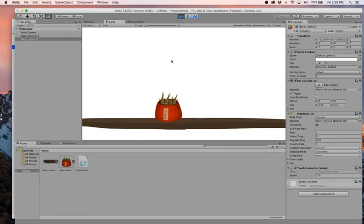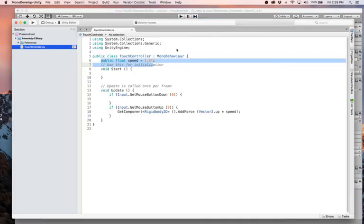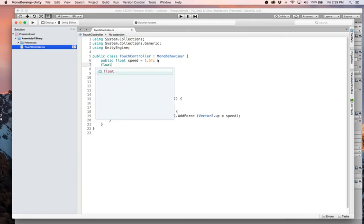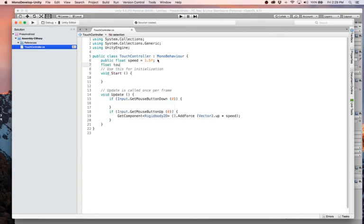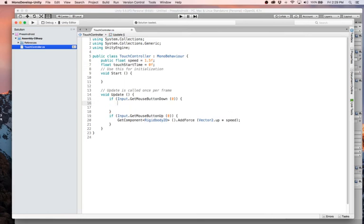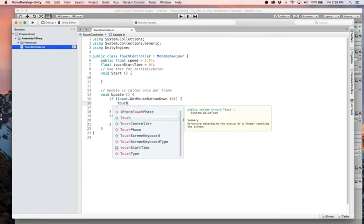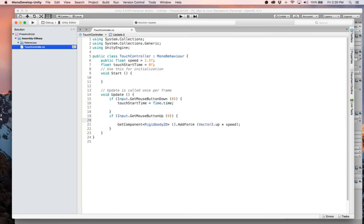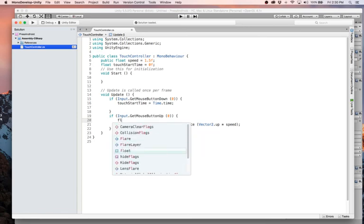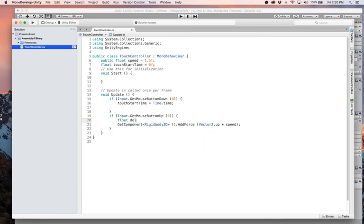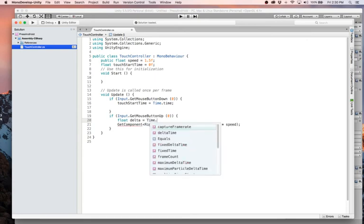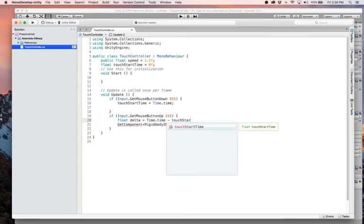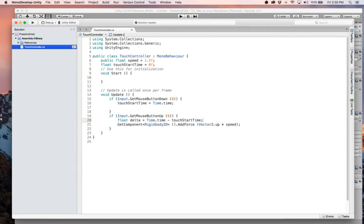And what we want to do is have it the longer we hold the button down, the higher it goes. So let's say we need a float which is touchStartTime, and then we'll figure out how long we've been holding the button and then we'll be able to adjust our speed based on that. So our touchStartTime is going to equal Time.time, and I'm putting that right here when the button goes down. Now we'll say float delta, this is how long we held the mouse button down, equals Time.time minus touchStartTime. All right, that's how long we held that, and I believe that's in seconds but let's just see what happens.